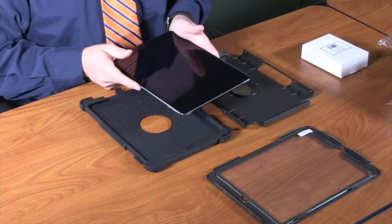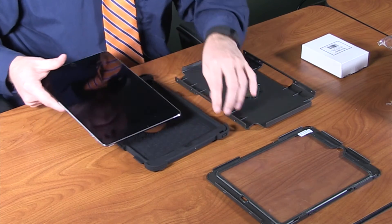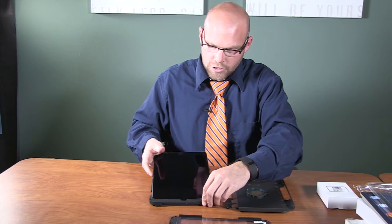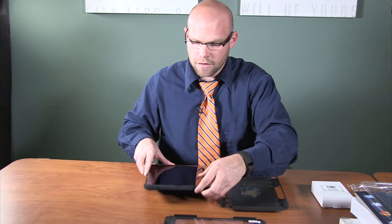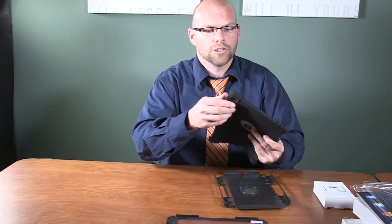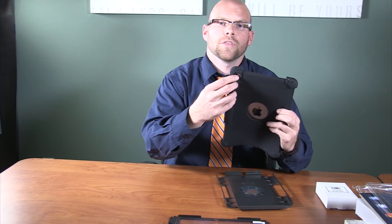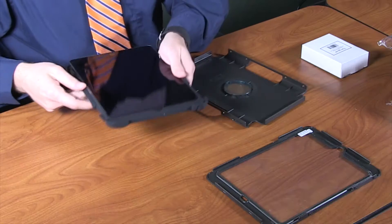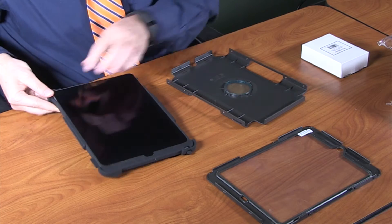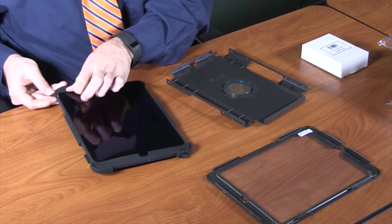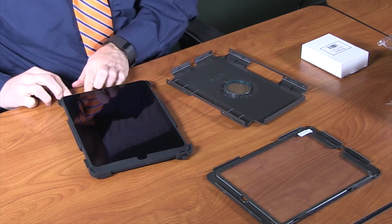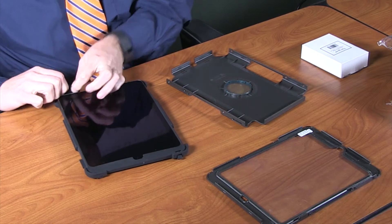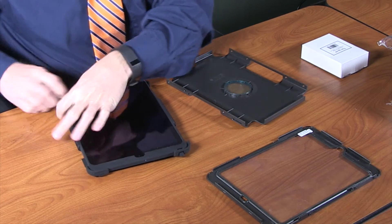We will then place our iPad into our skin. As you place the iPad into the rubber skin, you will want to ensure that the camera port within the rubber skin lines up with the camera and the iPad. Ensure that all corners are securely fit around the iPad within the rubber skin.